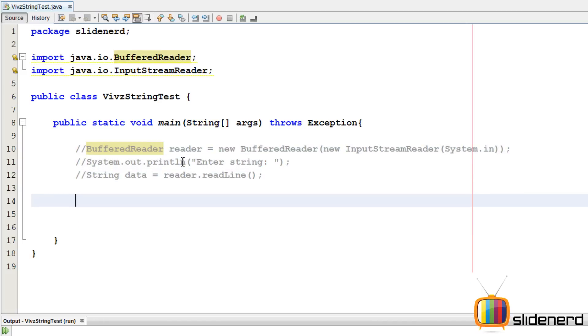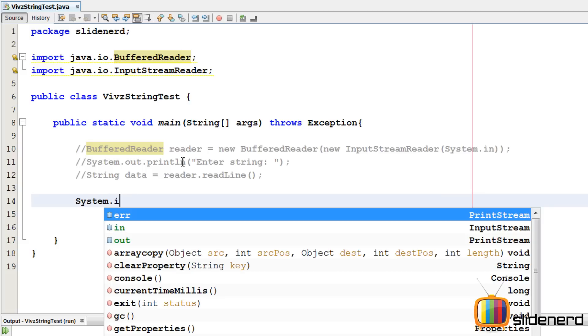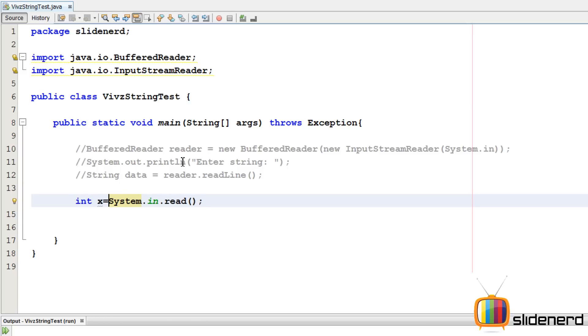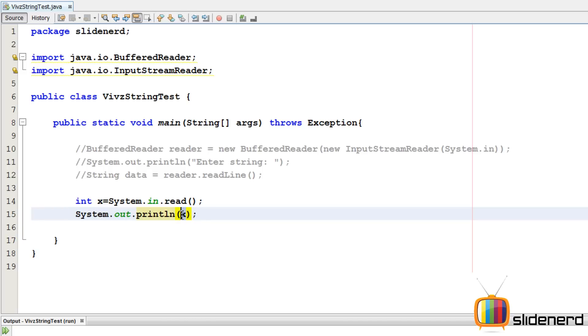So there is something. If you see, there is some method called system dot in dot read. This system dot in dot read reads directly from the keyboard and it gives an integer back. So let's actually see what that integer looks like. If you say int x equals to system dot in dot read. Let me actually go ahead and print this out. So here I have printed my system dot out dot println x. So let's actually see how this looks like. Shift F6.